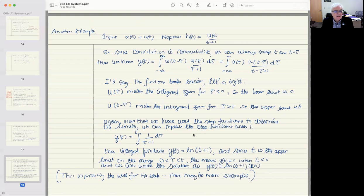We can just plug terms into the integral, replace the unit step function with one in the range, integrate it, and basically we can again write the output in terms of the unit step function.